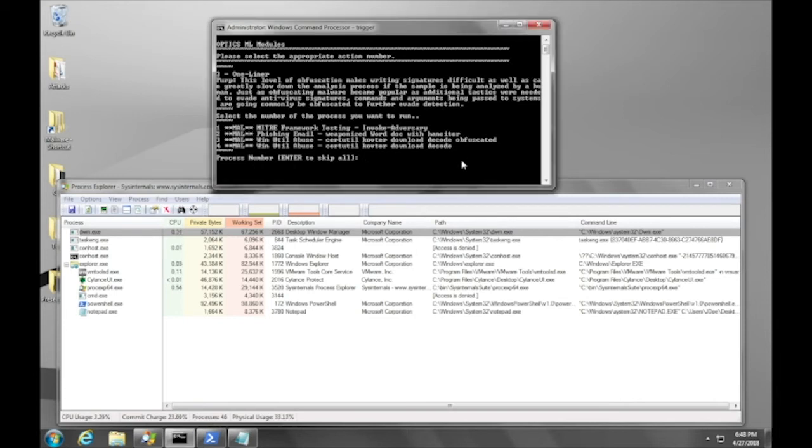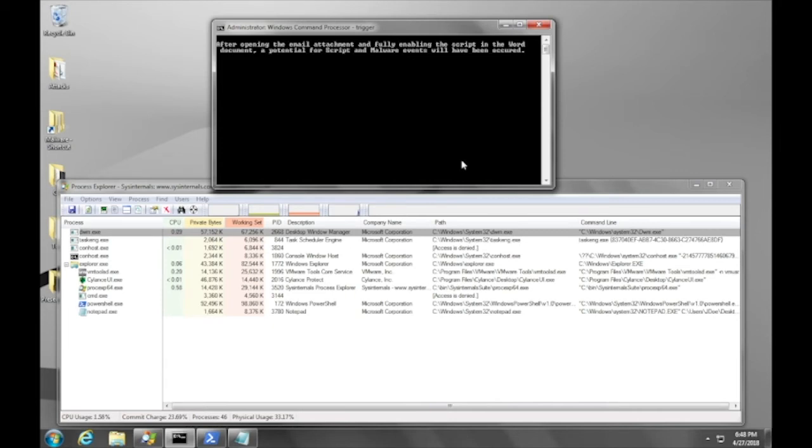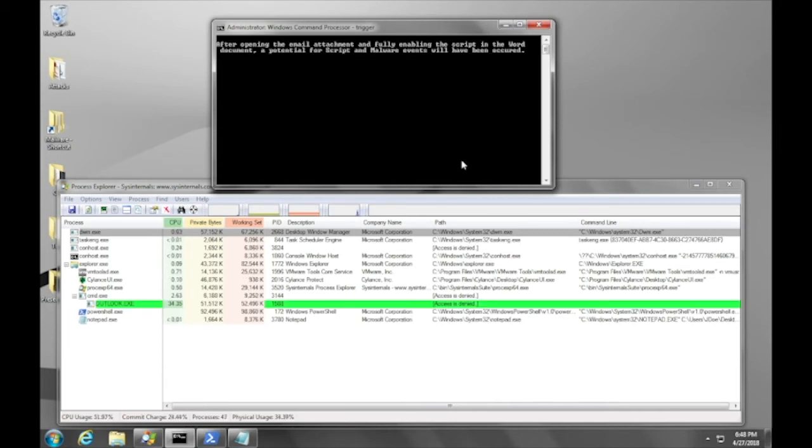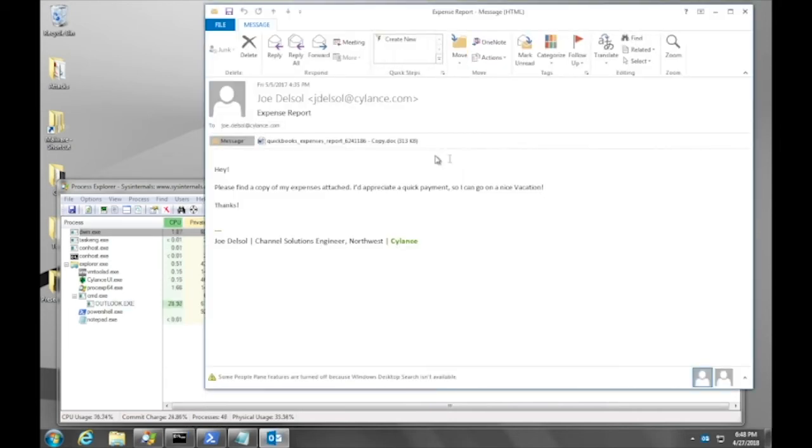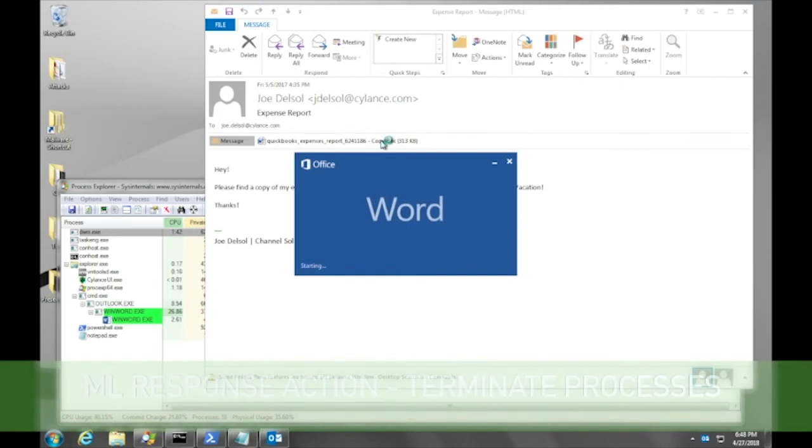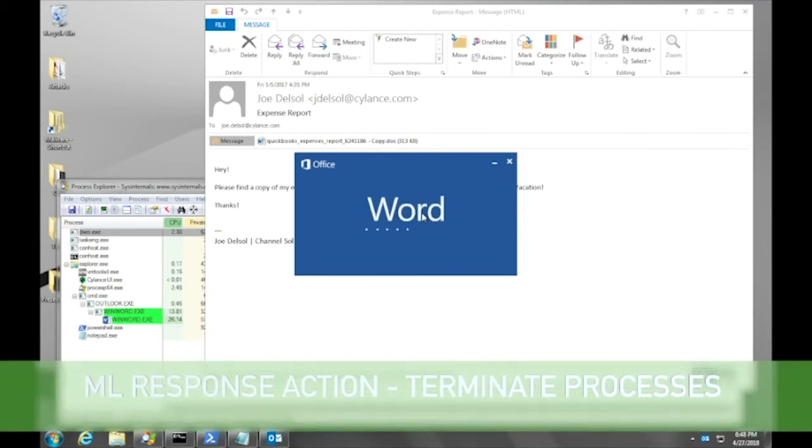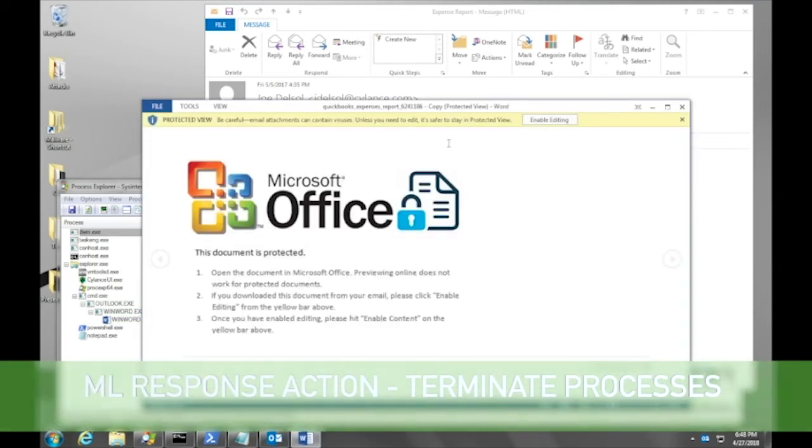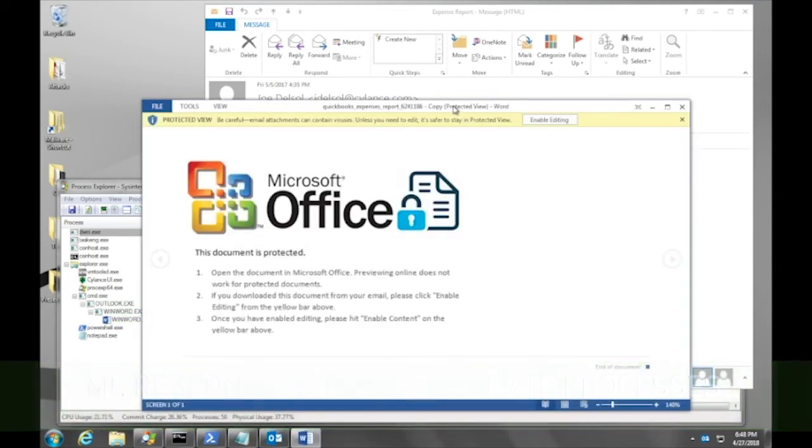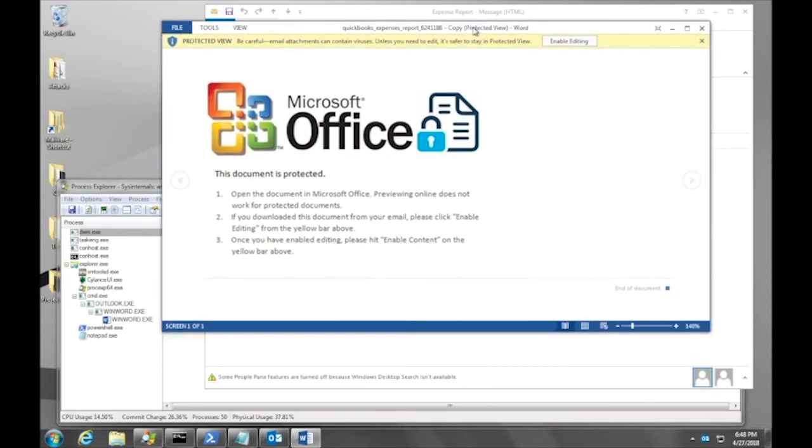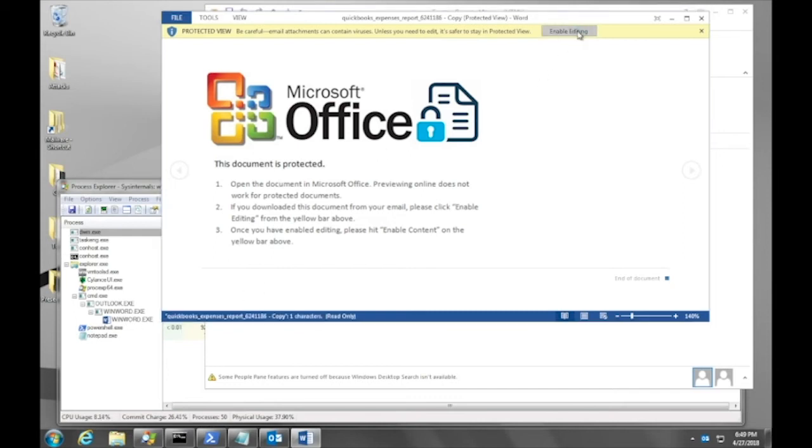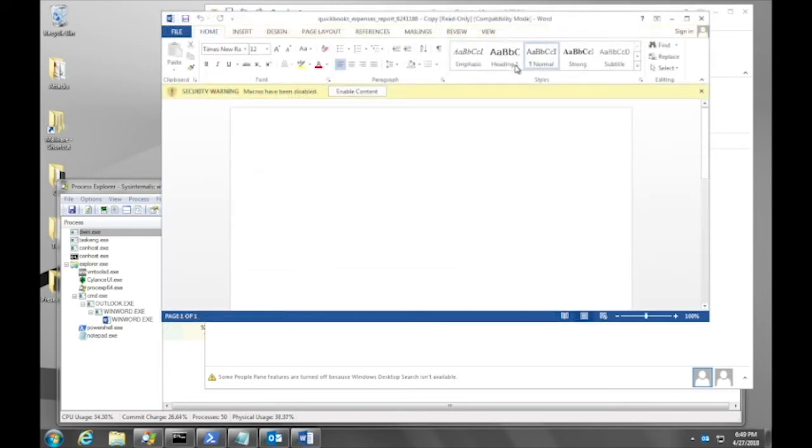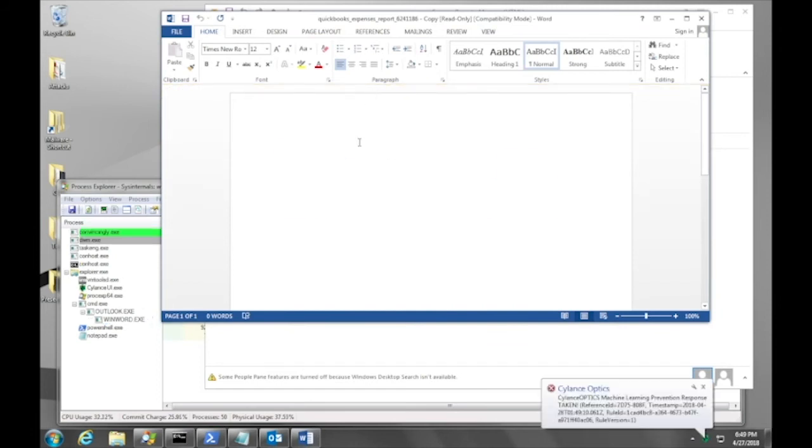So let's take a look at this in the protection-first EDR posture. Here we're on our device with our response actions into the word document that we ran earlier, and we're going to continue to be a good user and enable our editing and enable our content. Keep an eye on the bottom left again as we did in our alert-only posture, and let's see how many events actually occur as a result of our enabling content.